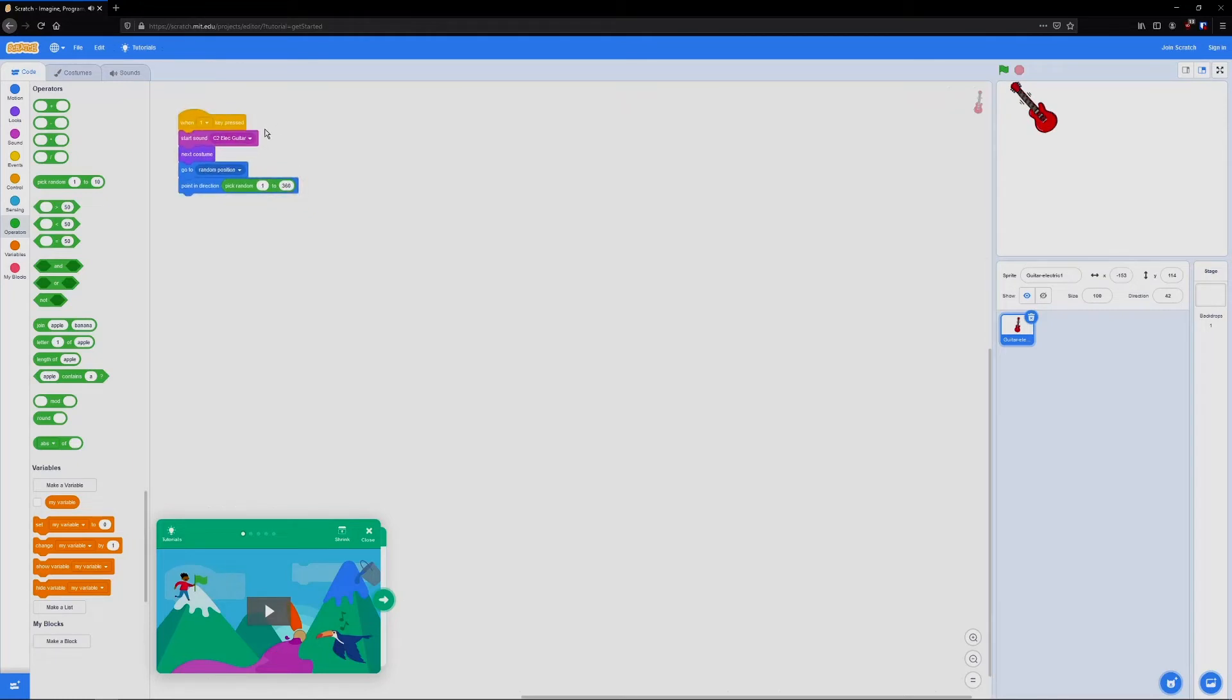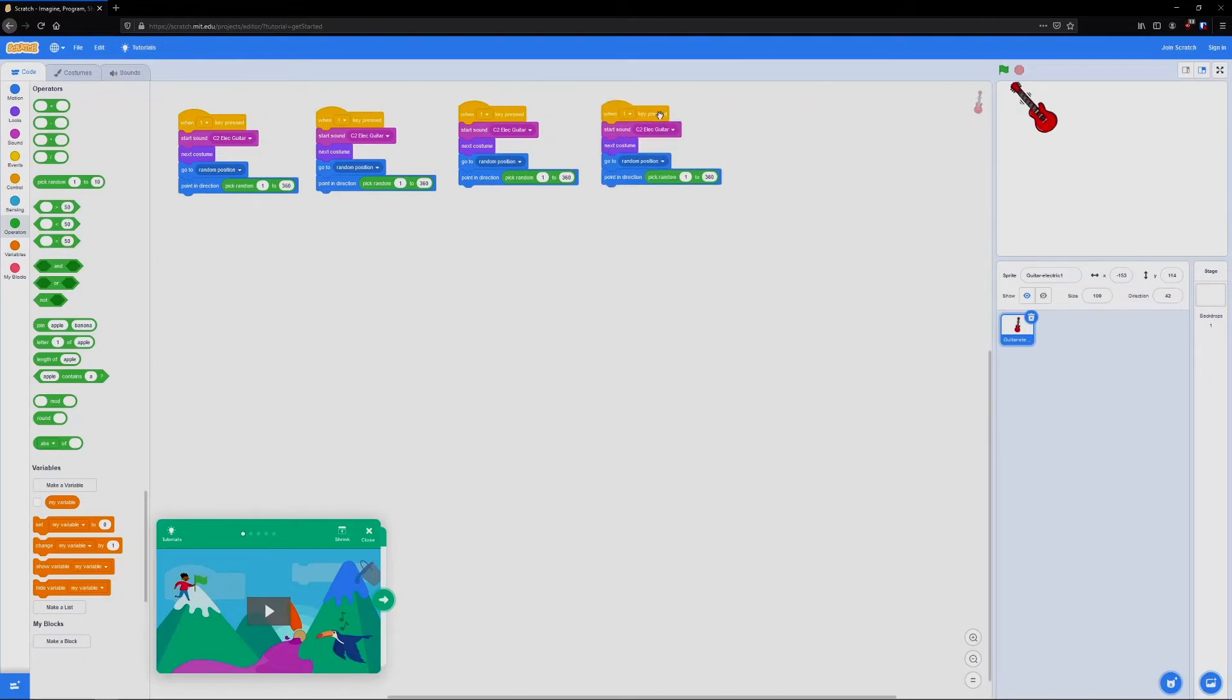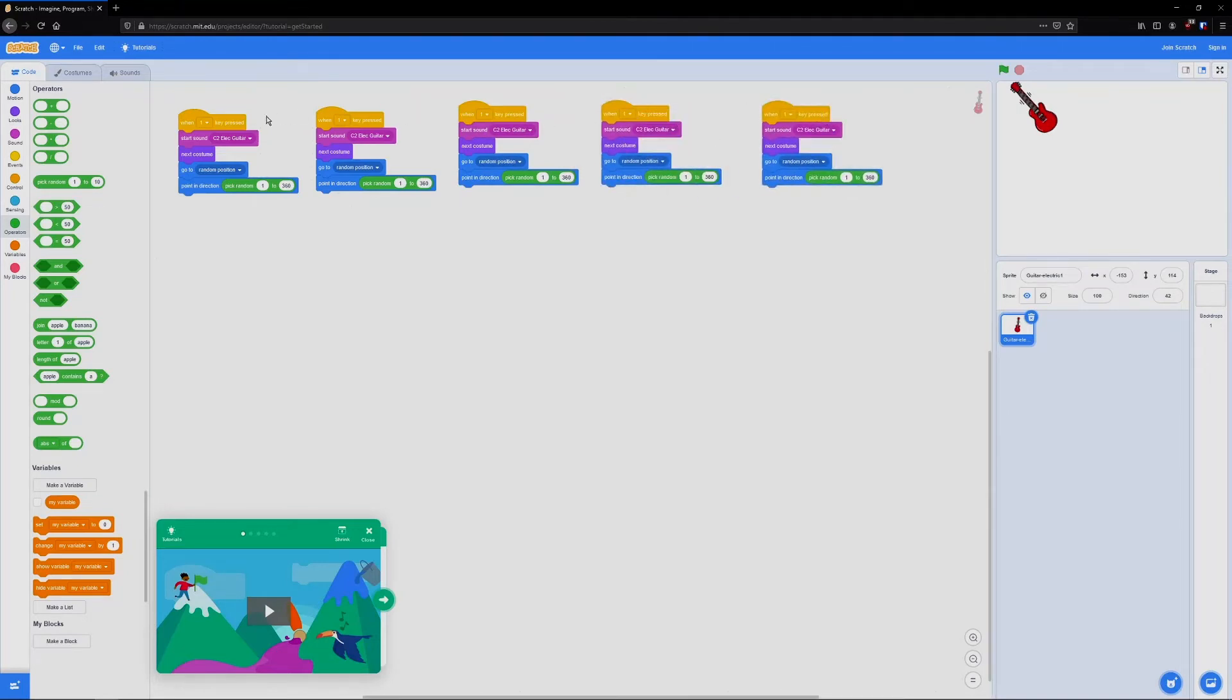Now we want it to play more than just one note. So let's go ahead and duplicate this. I'm going to make five different notes. So duplicate, duplicate, duplicate, duplicate. Make sure you select the one at the very top. That way it gets all of them.